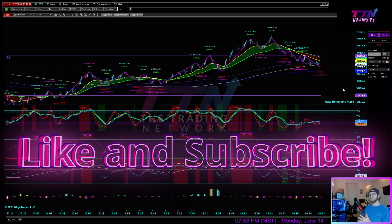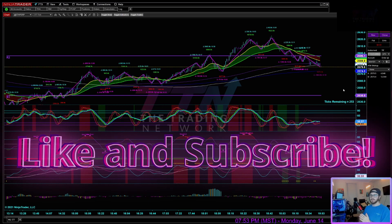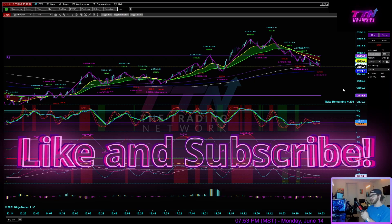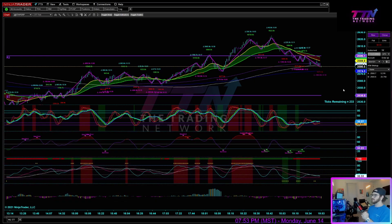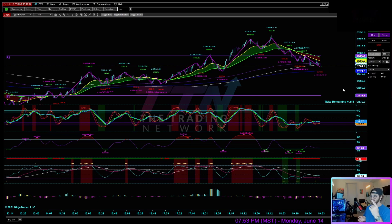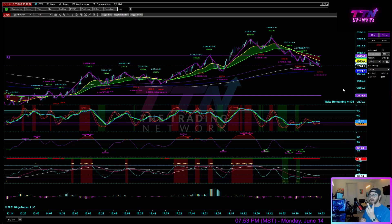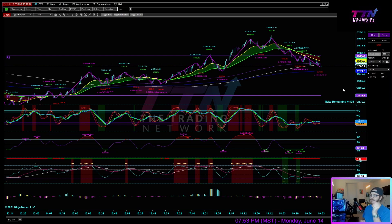What's up traders, Zack here from the Trading Network, hope you guys are doing well. It is Monday, June 14th, and I've got a little bit of a different video for you guys. This video is going to be discussing some crypto stuff and more specifically how to trade via exchanges like FTX and Binance with NinjaTrader and tick data.